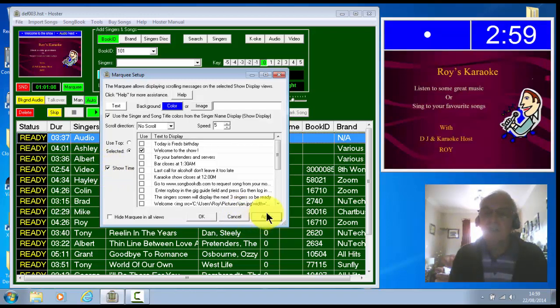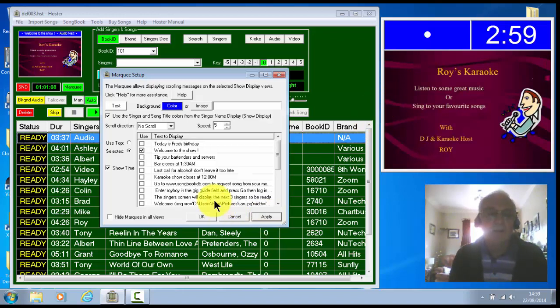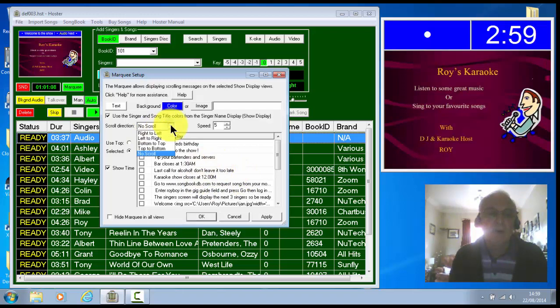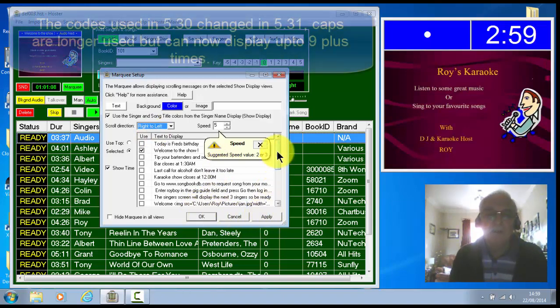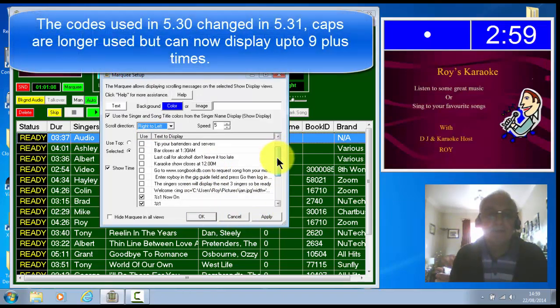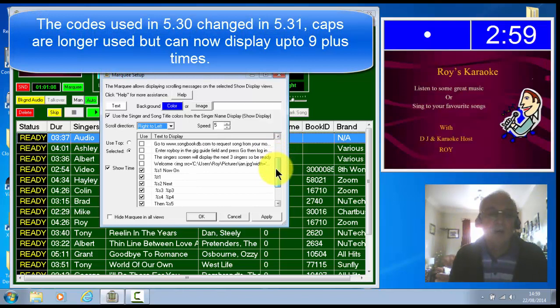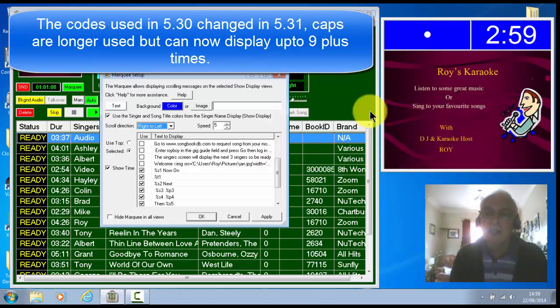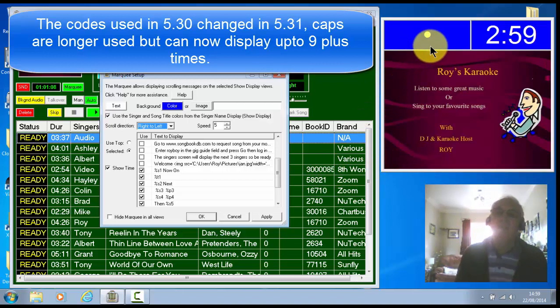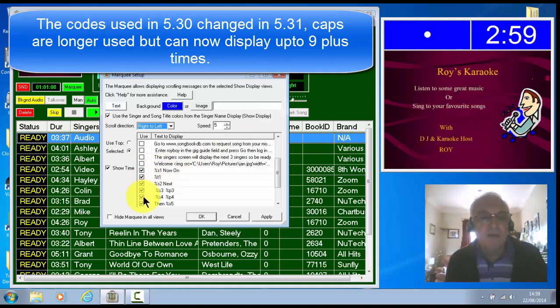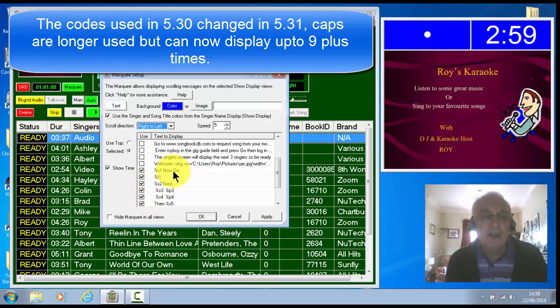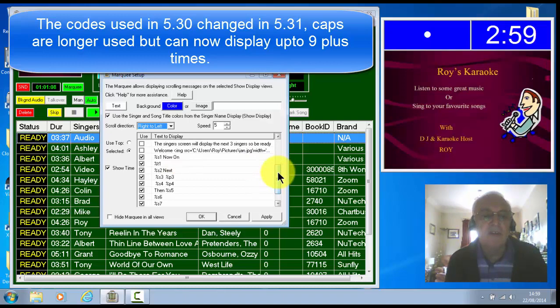Now then, the other thing is, I'll stretch this out a little bit so you can see it better in a minute. I've got it on no scroll. We'll put it on scroll so that you can see the next effect now, where you can show those things that you saw on the singer's name display. You can display most of it in the marquee now. But you have to enter these codes and you can tick the boxes on and off as you want.